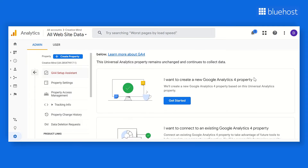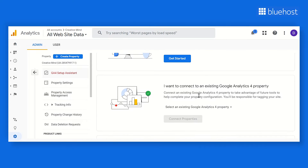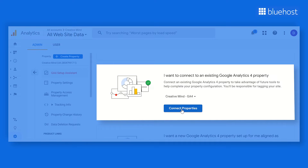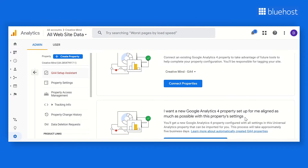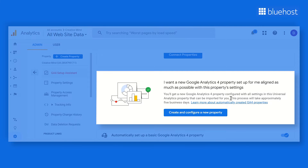You'll see three options for migrating your Universal Analytics property. Option 1 is 'I want to create a new Google Analytics 4 property' — this lets you create a fresh GA4 property based on your UA property; click Get Started to initiate. Option 2 is 'I want to connect to an existing Google Analytics 4 property' — select an existing GA4 property and click Connect Properties. Option 3 is 'I want a new GA4 property setup for me aligned as much as possible with this property settings' — this configures a new GA4 property closely aligned with your UA property, but may take approximately 5 business days; click Create and Configure a New Property to choose this option.